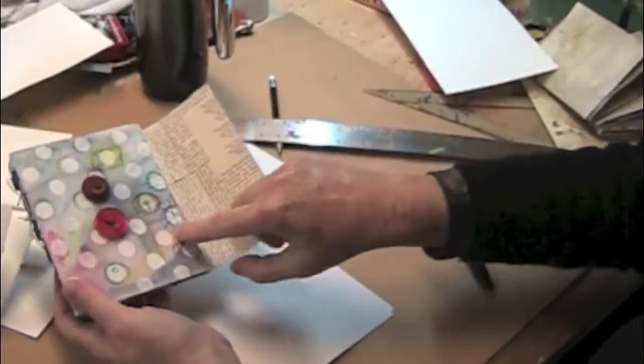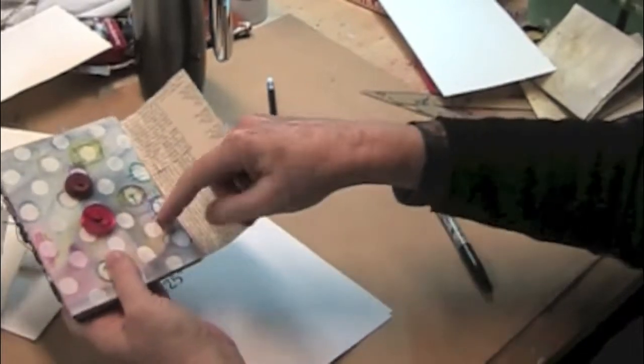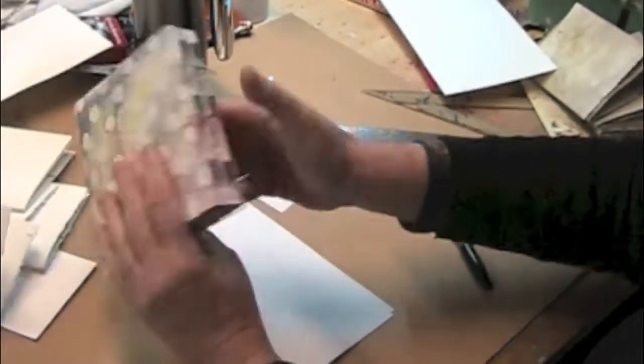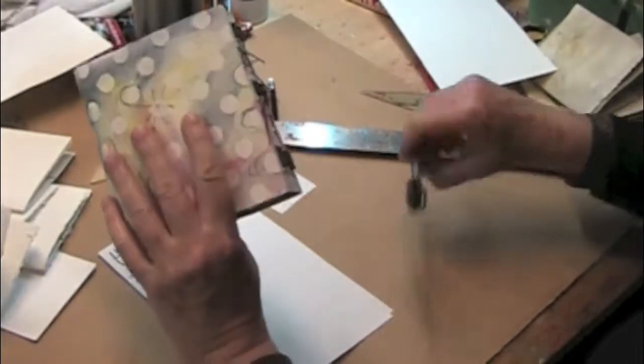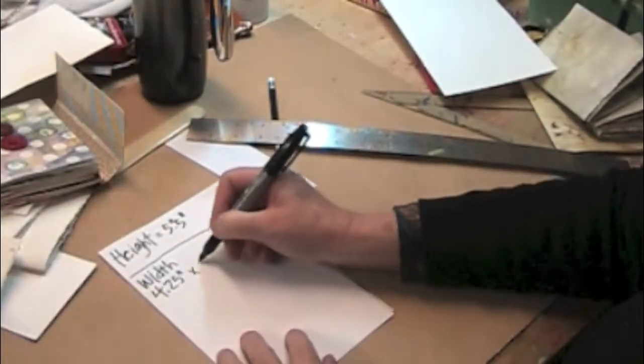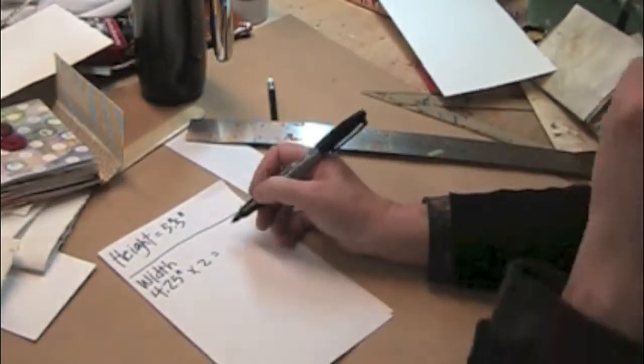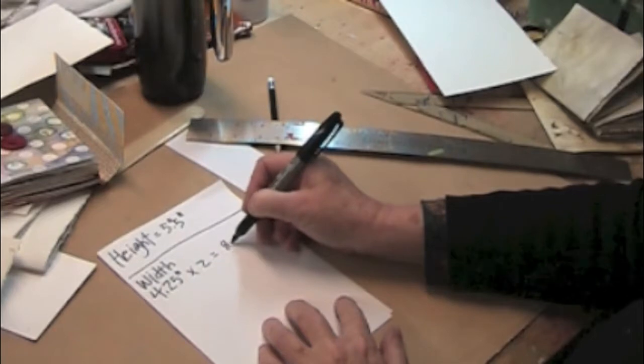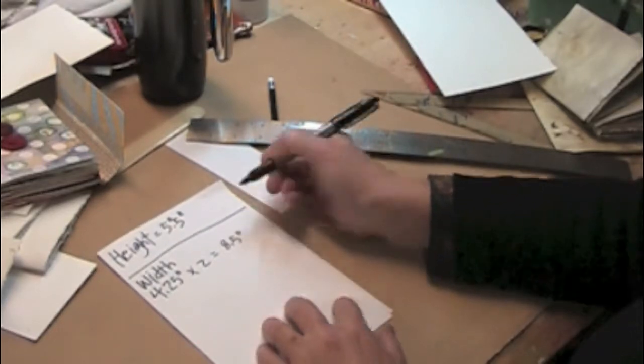Let's open this book so you can see what I'm talking about. That would be this measurement, so that would be one, the front of the cover, and we have to do the back of the cover too, so that's times 2 equals 8.5 inches.